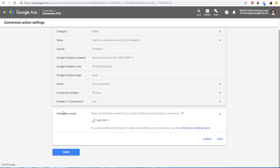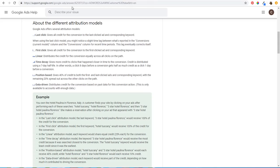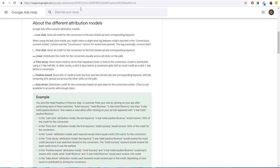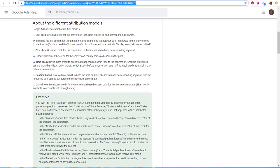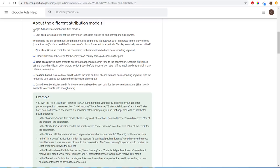I'm going to open the attribution models page in the Google Ads Help — I'll put the URL in the video description. It covers last click, first click, linear, time decay, position-based, and data-driven. Truthfully, I use last click a lot. Sometimes I'll use time decay. But ideally what I want to use is data-driven because that gives you the best results for your campaign.